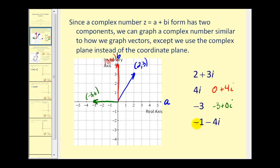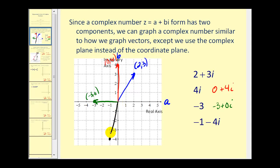Lastly, we have negative 1 minus 4i, so A is negative 1 and B is negative 4. We have the point (negative 1, negative 4), with the vector starting at the origin going to that point.